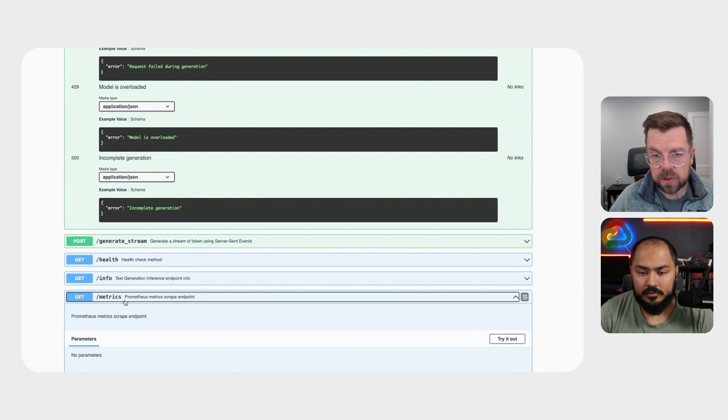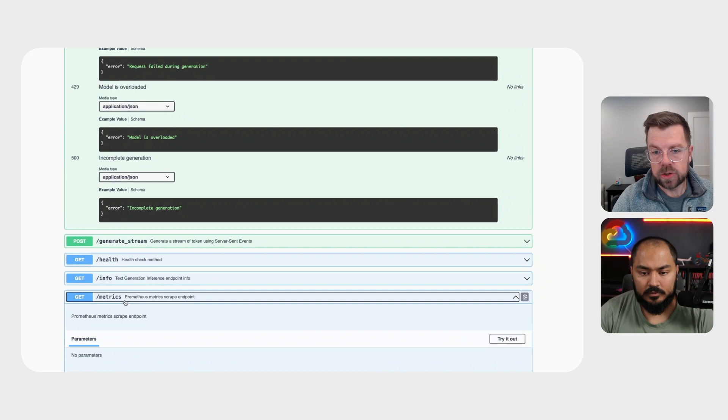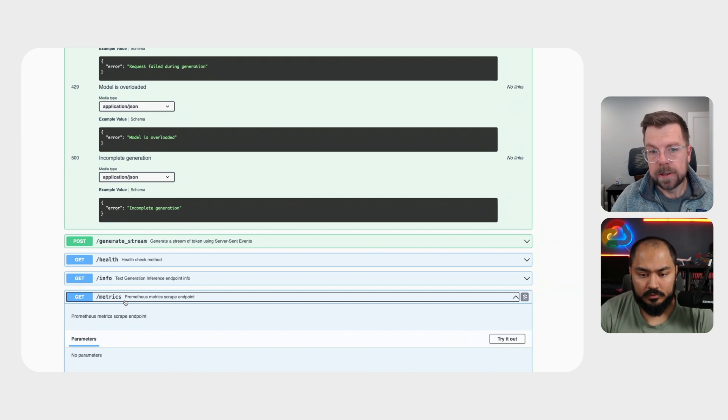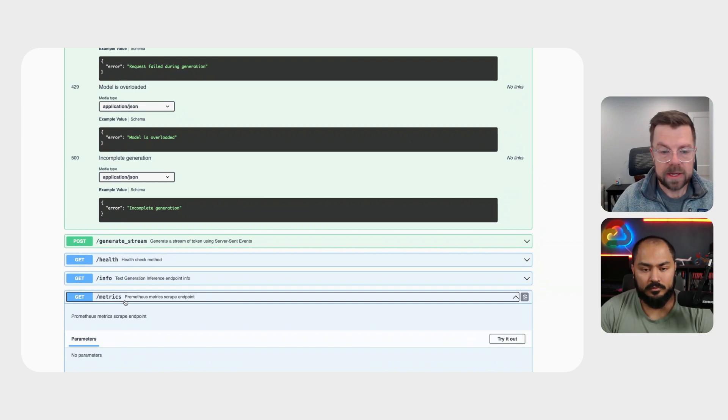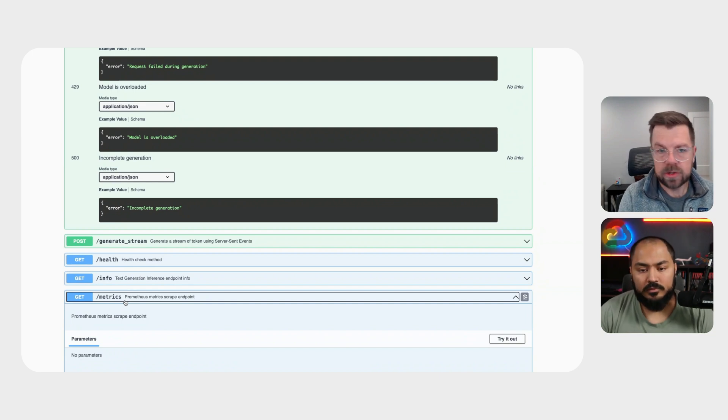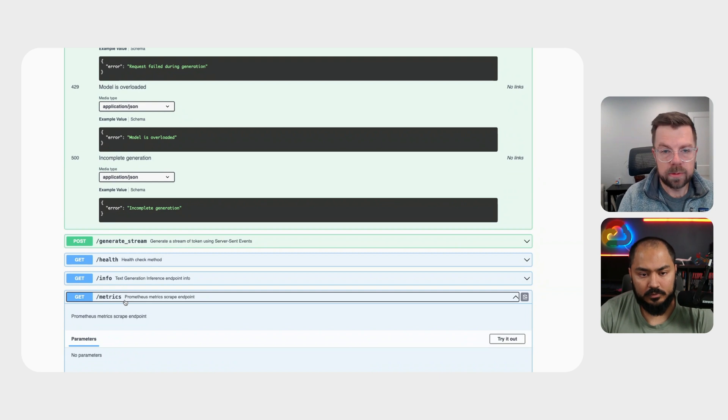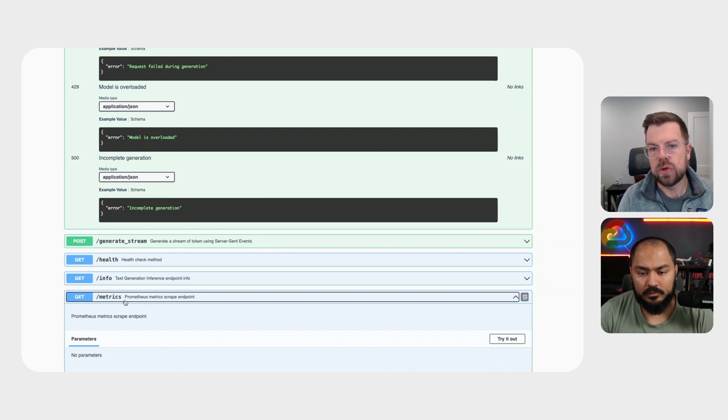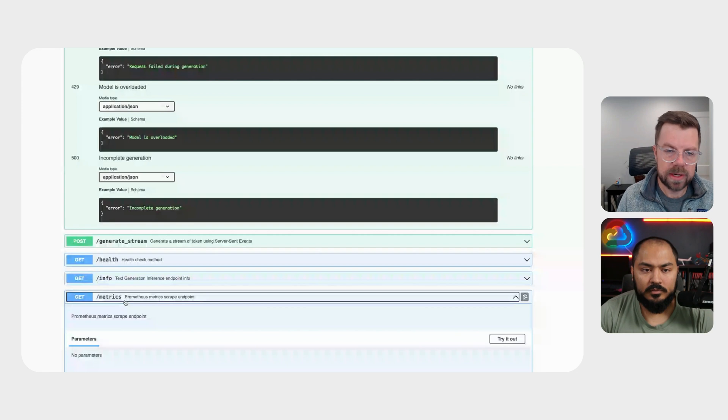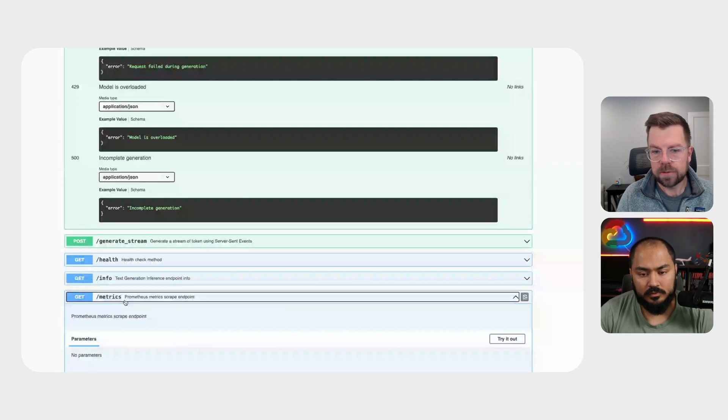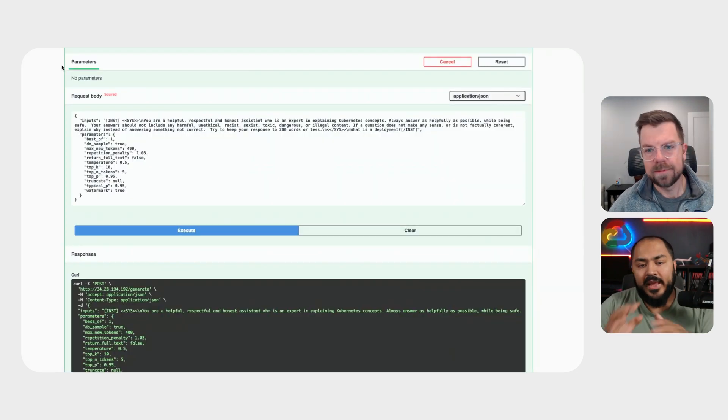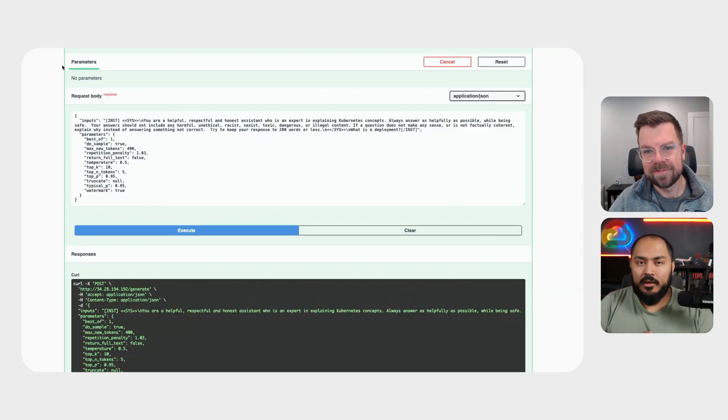And in GKE, you can consume that into Google-managed Prometheus super fast and easy. So I can basically just point that metrics API or metrics endpoint to Google-managed Prometheus, and it will automatically consume all of those metrics into my centralized Cloud Metrics console.